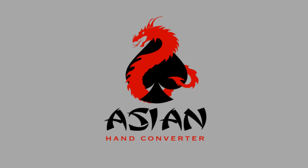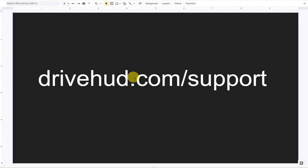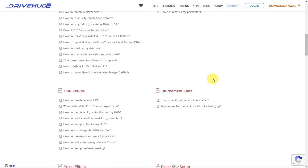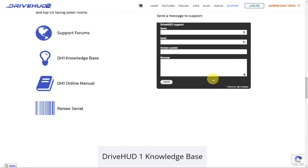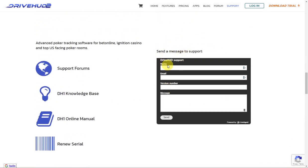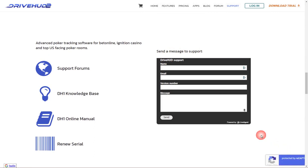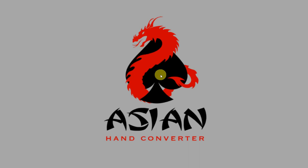If you need further assistance, just go to drivehud.com/support, scroll down to the support form, fill in the details, send it to us, and someone from our team will get back to you. Thank you for watching, and good luck at the tables.